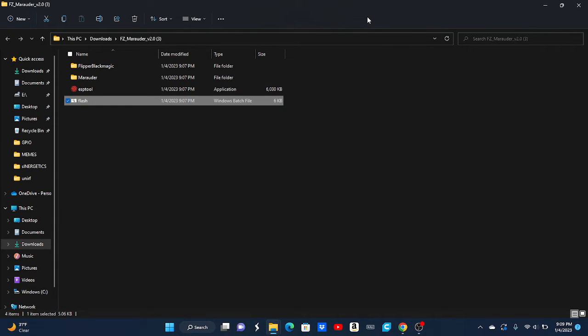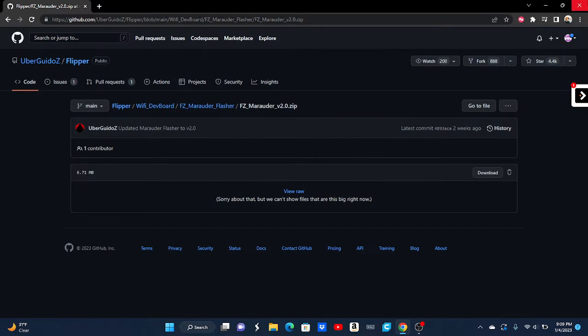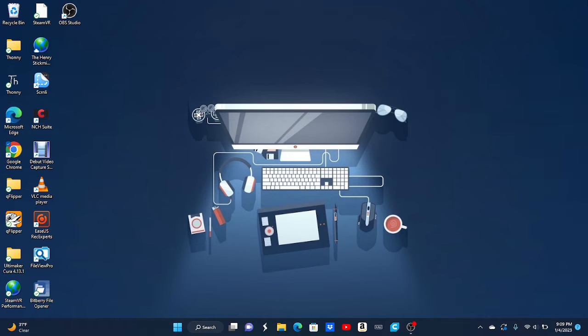So now you can do this however you want, just unplug it. Just unplug it from the thing. Reminder, you need to have the Unleashed firmware or Rogue Master.